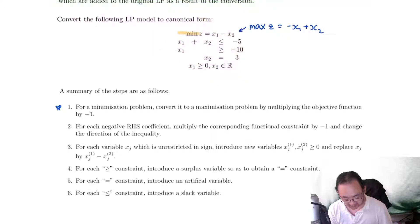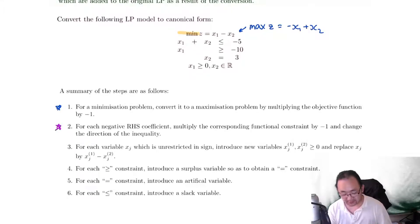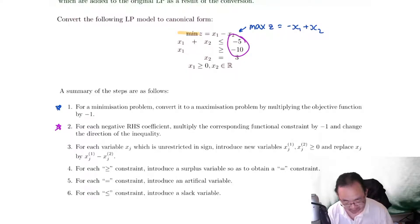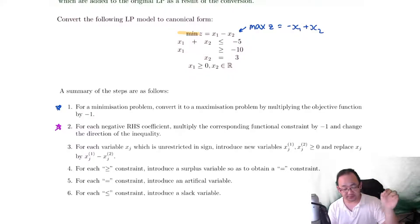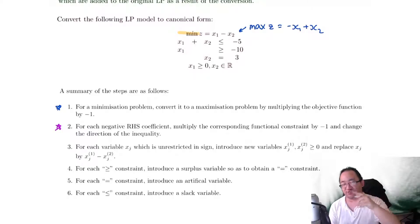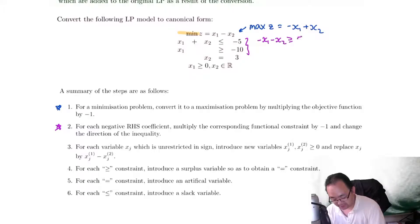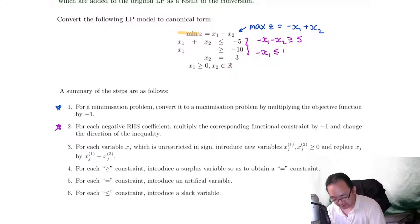For each negative right-hand side coefficient, we want to multiply the corresponding constraint by negative one and change the direction of the inequality. That means we've got two right-hand sides which are negative, so we multiply each of them by negative one — and remember that multiplying a whole inequality by negative one changes the sign of the inequality. These two become: negative x1 minus x2 is greater than or equal to 5, and negative x1 is less than or equal to 10.